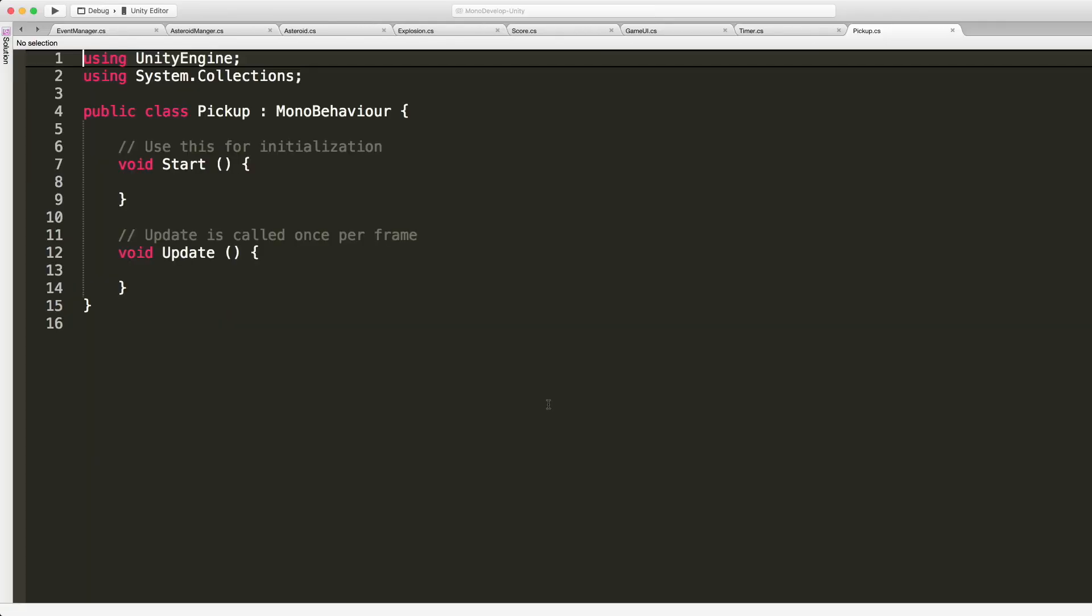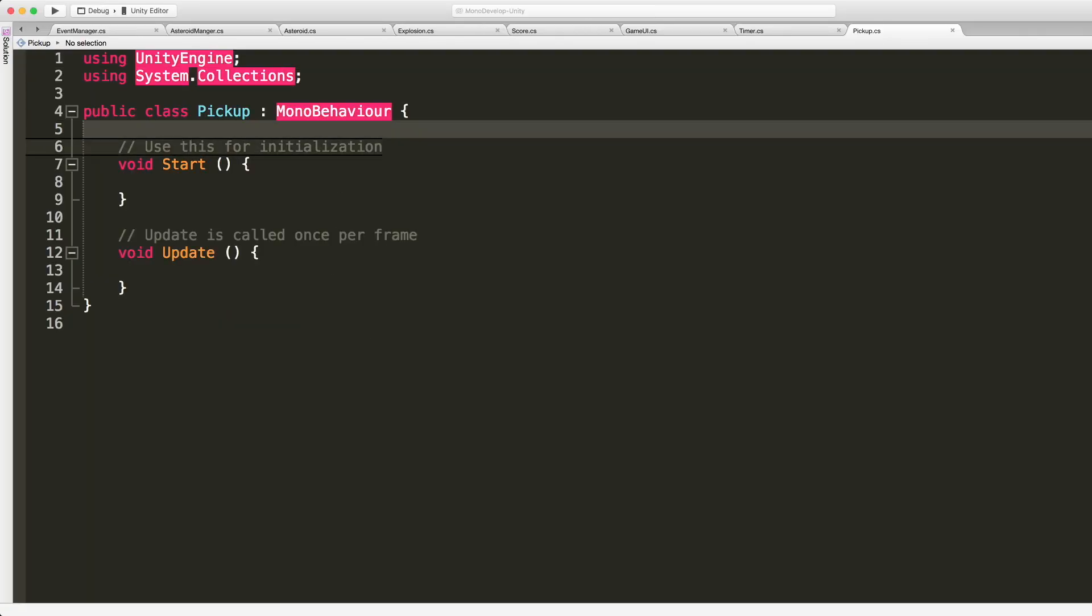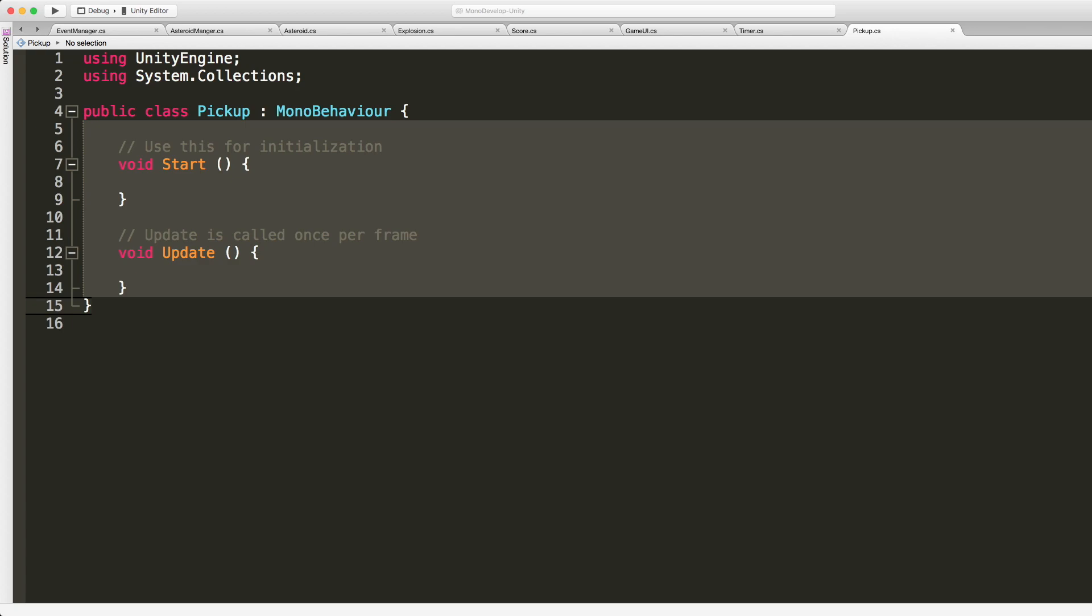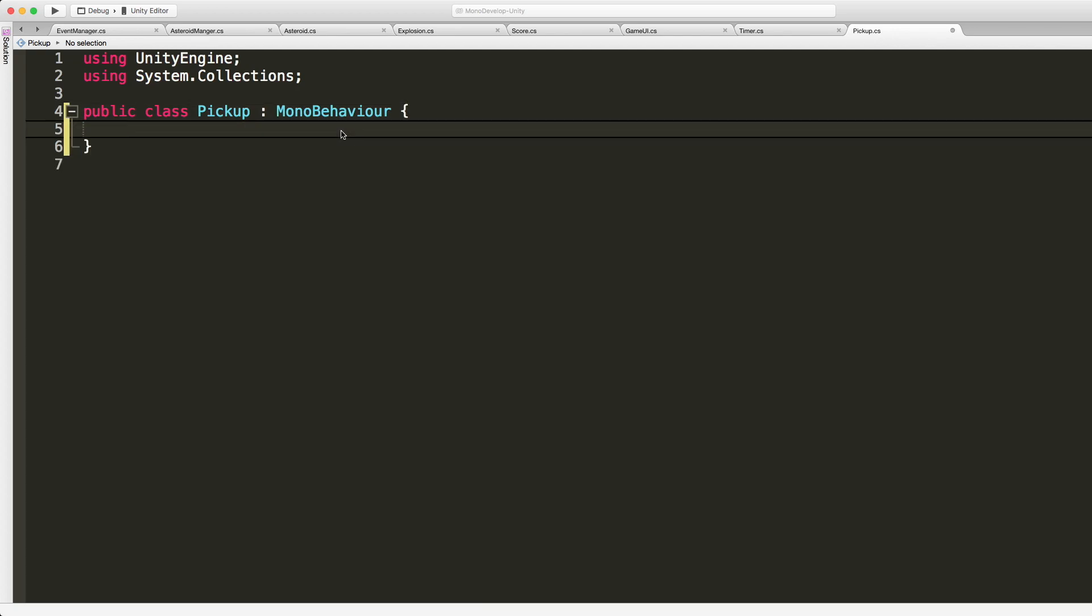Create C-sharp script and we'll just say pickup. I'll go ahead, we'll open that up.